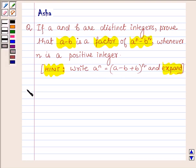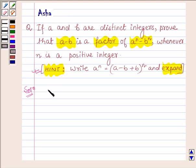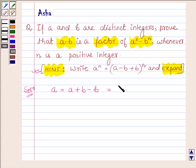Let us now begin with the solution. With the help of this hint, we will solve the problem, which will make it very easy. Now, as we know, a can be written as a plus b minus b, or on rearranging, it can be written as b plus a minus b.